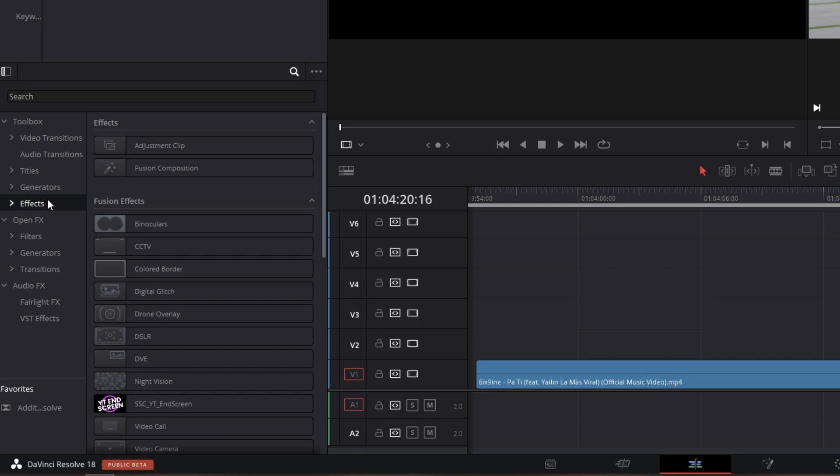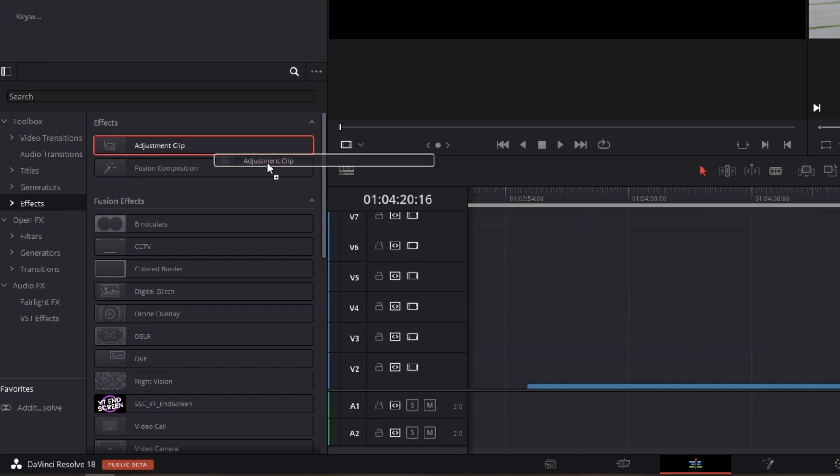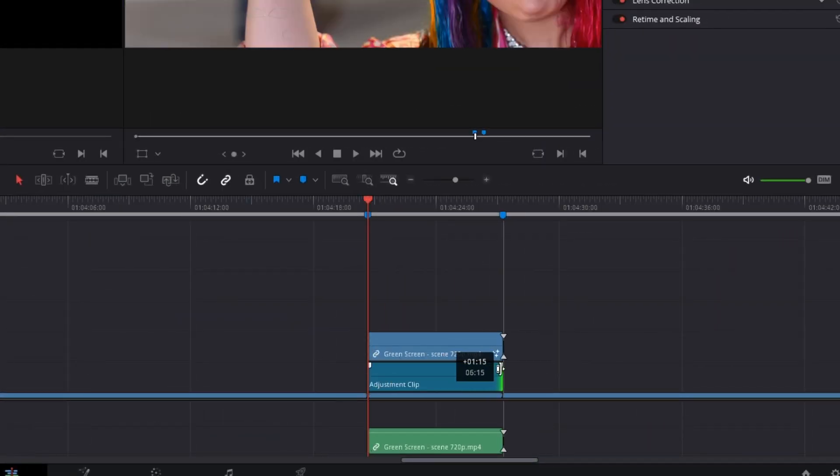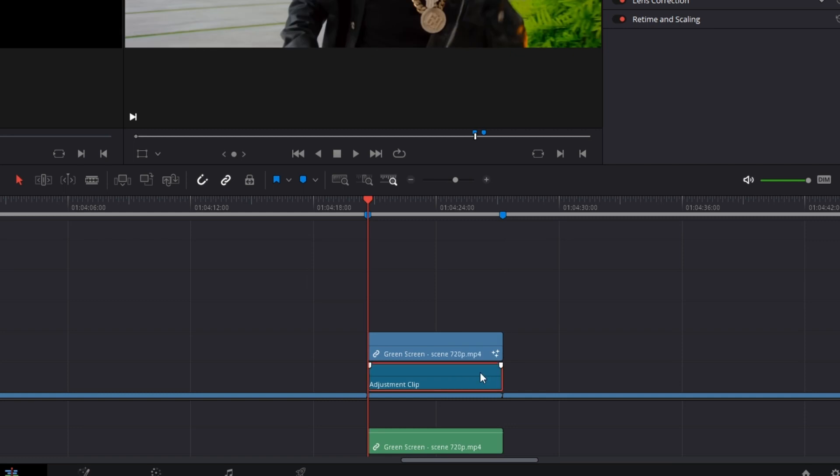After that, go to effects and go to the effects tab. Drag and drop an adjustment clip into the timeline. Increase the length of the adjustment clip to the length of your upper clip.